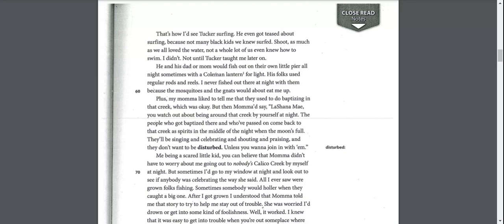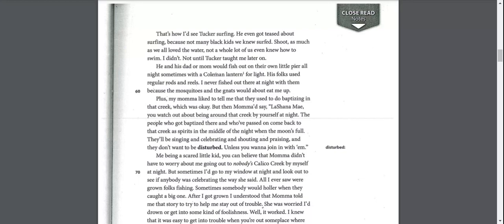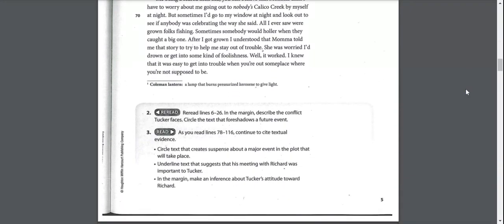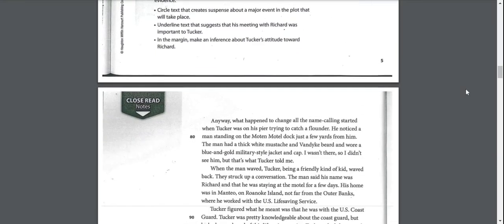He and his dad or mom would fish out of their own little pier all night sometimes with a Coleman lantern for light. I never fished out there at night with them because the mosquitoes and the gnats would about eat me up. Plus, my mama liked to tell me that they used to do baptizing in that creek. But then mom would say, Lashana Mae, you watch out being around that creek by yourself at night. The people who got baptized there and who passed on come back to that creek as spirits in the middle of the night when the moon's full.